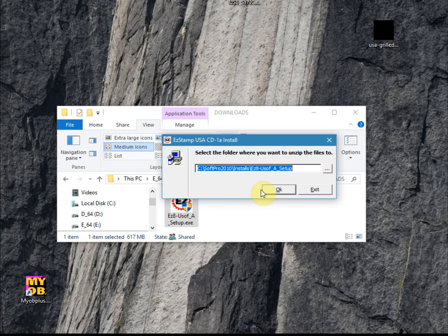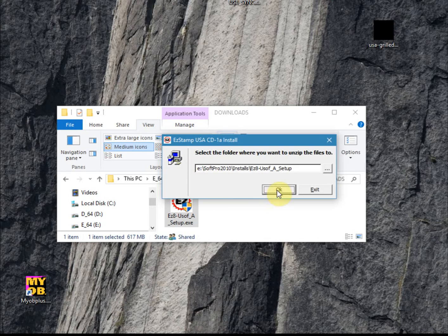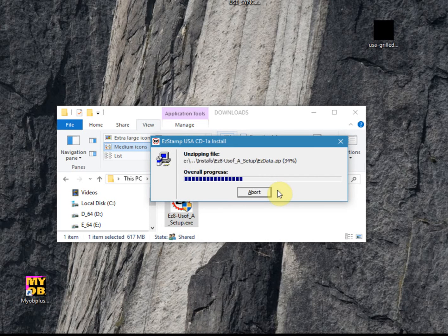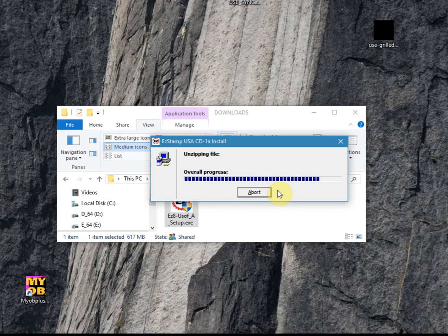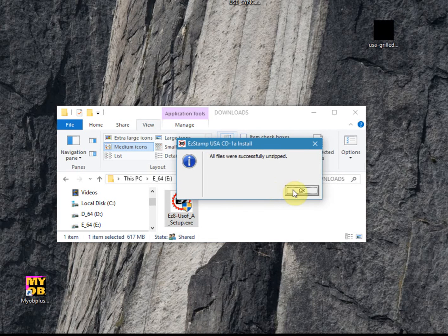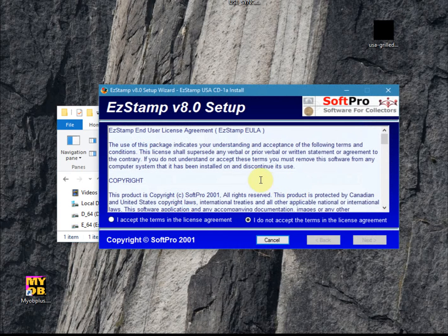After you've accepted all the defaults, it's going to unpack the files. Let's just wait for it to finish here. So all the files have now been unzipped.